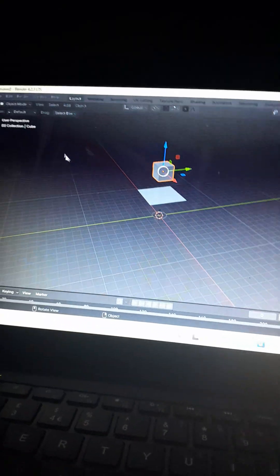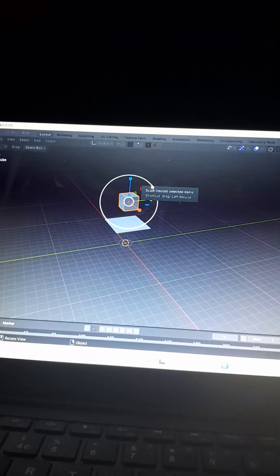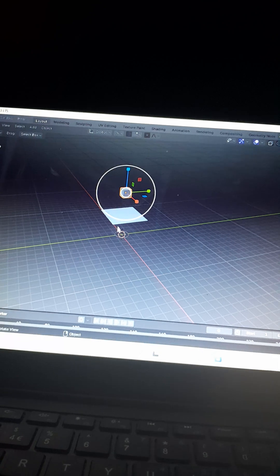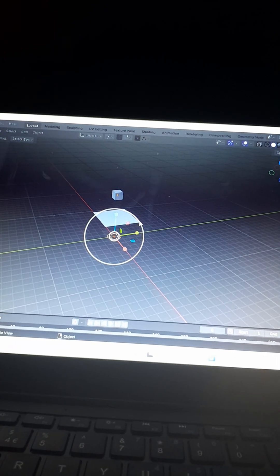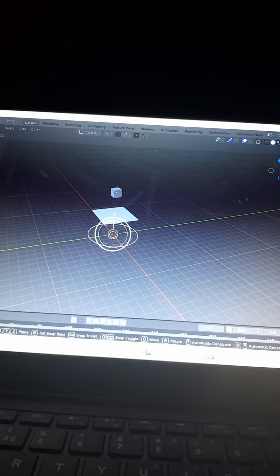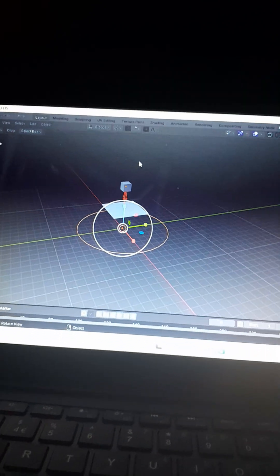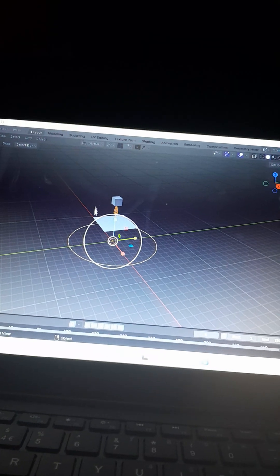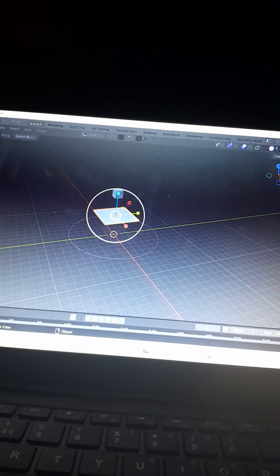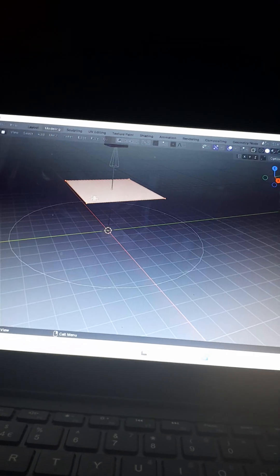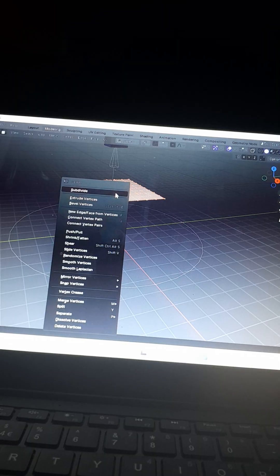Let me just make that smaller. So now you want to click on this little thing, then you're going to subdivide a couple of times.